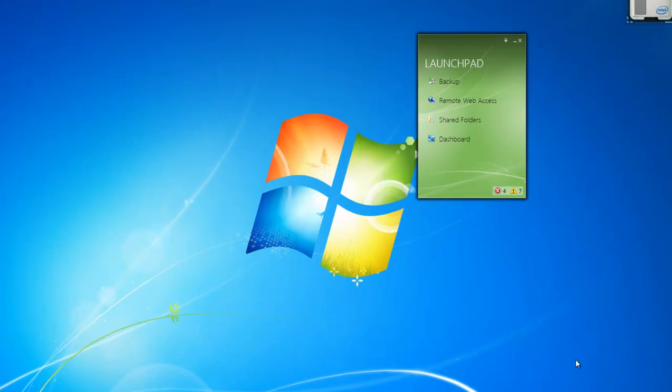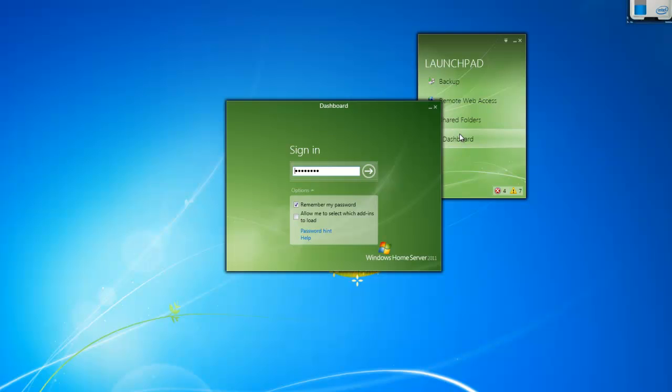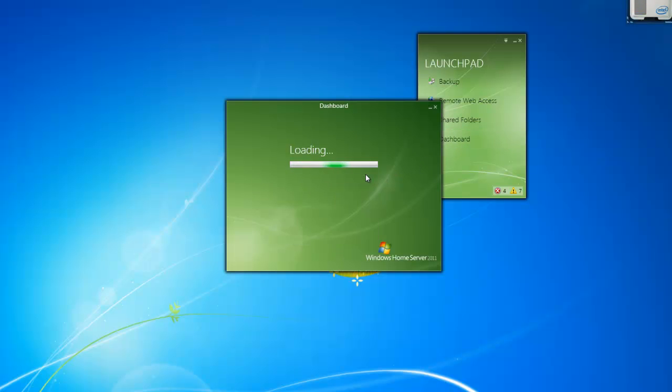In this Learning Byte video we're going to show you how to configure remote web access. To get started, select Dashboard from the Launchpad. Go ahead and type in your password and log in.